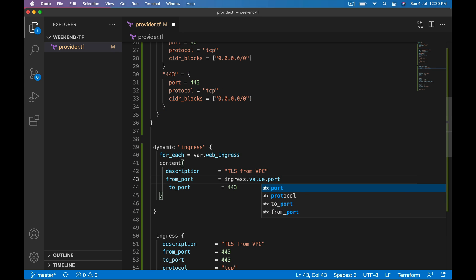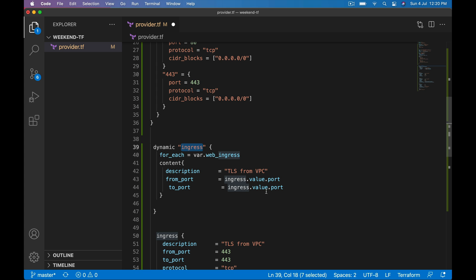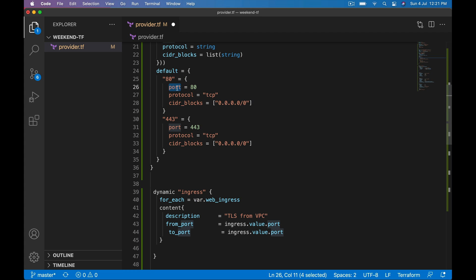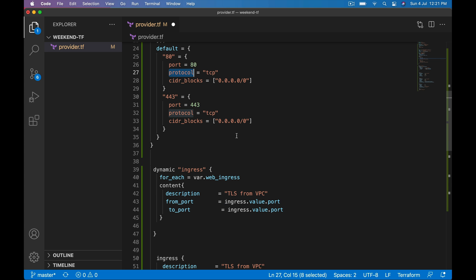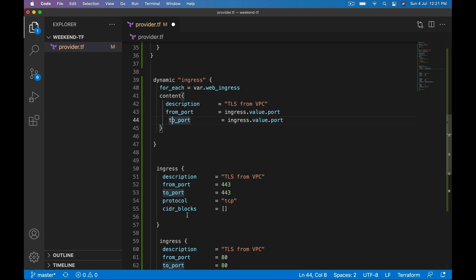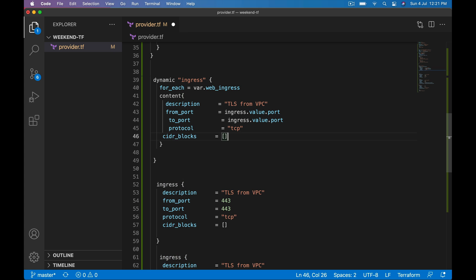How to get this from_port from this variable? It's not dot each. Ingress.value. Value is an object dot port. To_port also same: ingress.value, because the block name is ingress dot value which represents the current value in the variable.